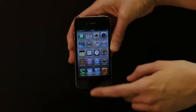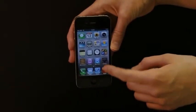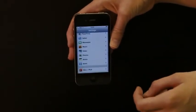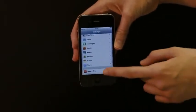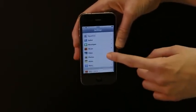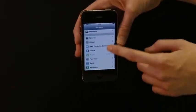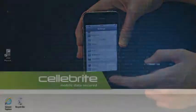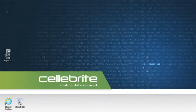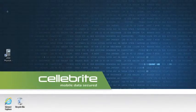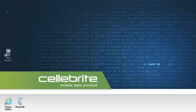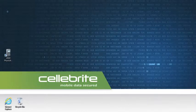Celebrite's UFID Physical Analyzer features a cutting-edge physical extraction and decoding solution for iOS devices. In this demonstration, we will show you how to extract data from an iPhone, iPod or iPad.